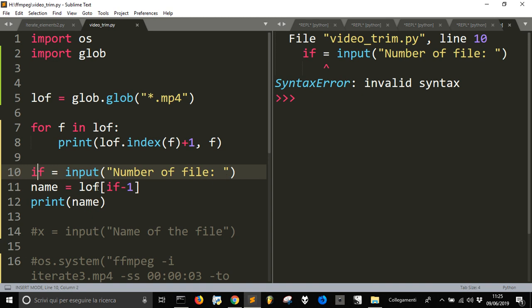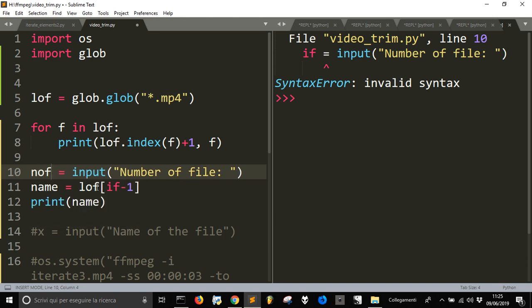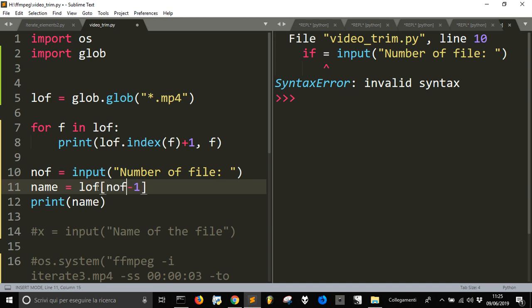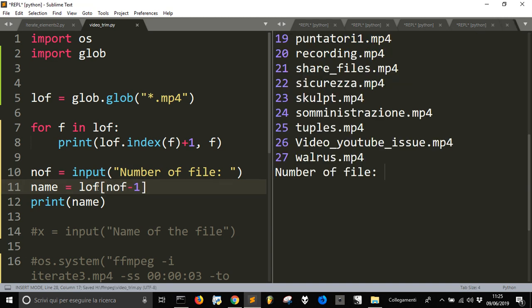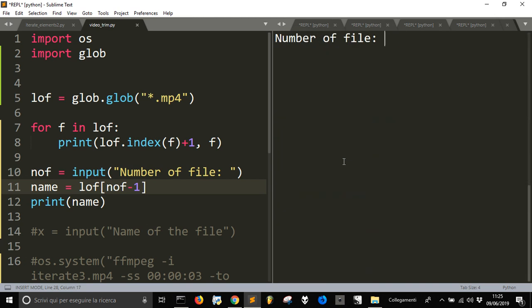Nof equal input number of file. I can't use, of course, if, and number, no, number of file.